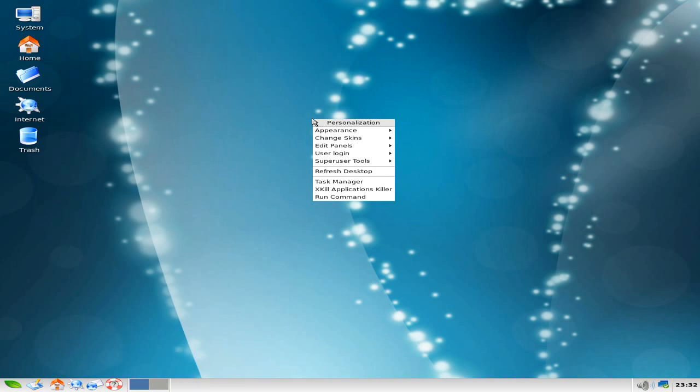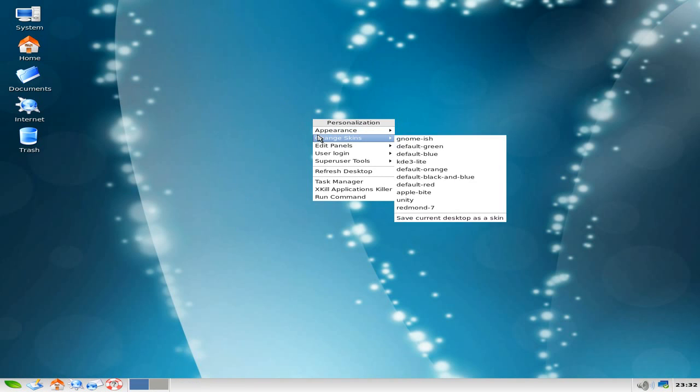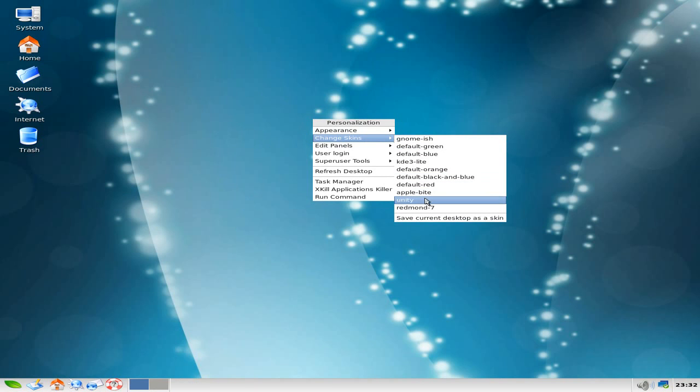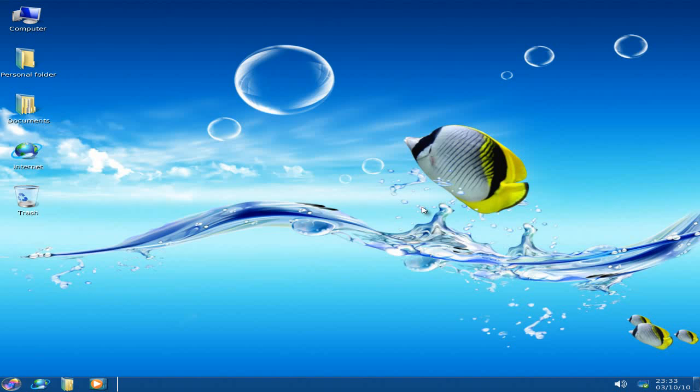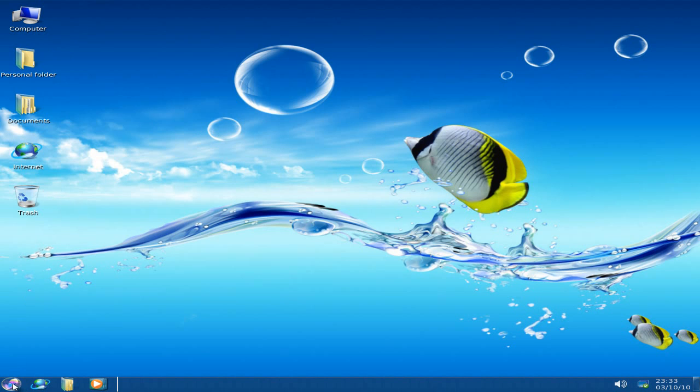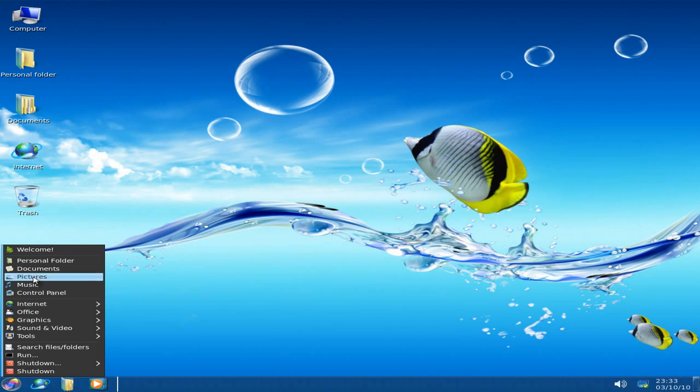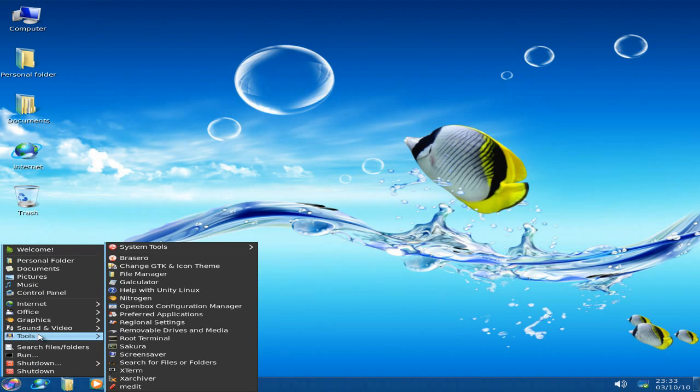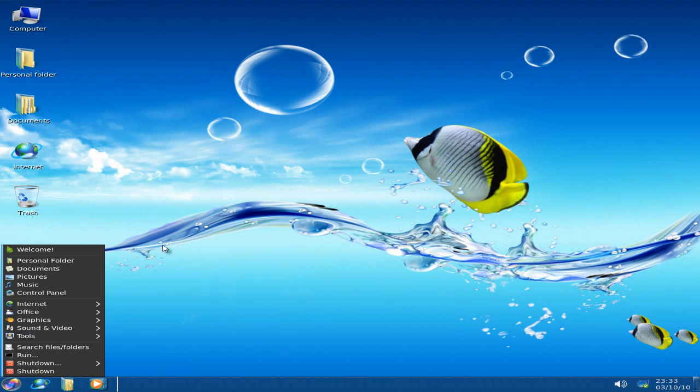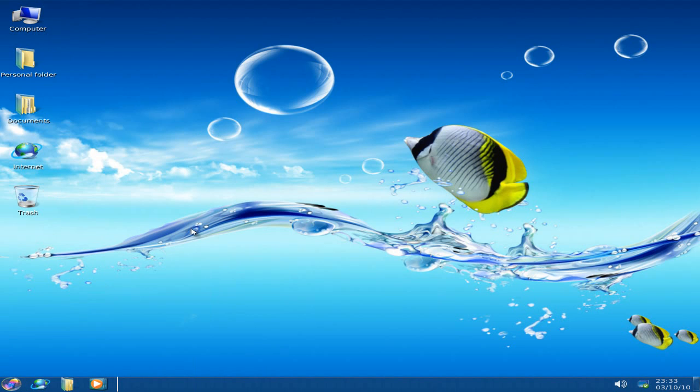So what else have we got there under the skins? We'll have a look. We'll go down to Redmond 7, which is Windows-like. And as you can see, it really is Windows-like. Really nice. They've put a fair bit of effort into doing these skins, so I'm not going to knock them for that. And if you like the desktop of Windows 7, for instance, you might want to just use Linux, but with that look and feel of Windows 7. It's your decision. It's your choice. It's Linux.